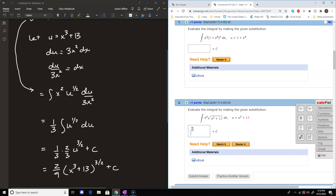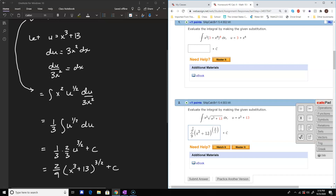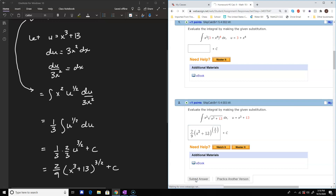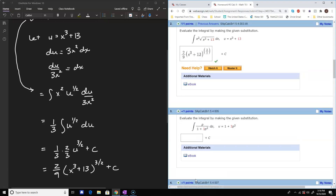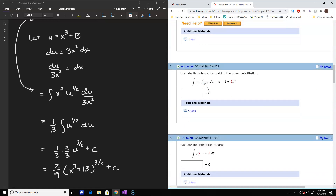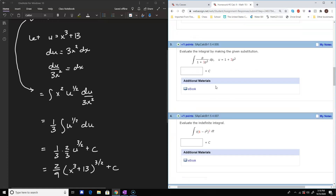Let's make sure that checks out — we don't need to use radical notation or anything like that. So (x cubed plus 13) raised to the 3/2, and let's go ahead and check that answer. It checks out. We didn't have to use radical notation. I'm pretty sure we did that exact one in the lecture.